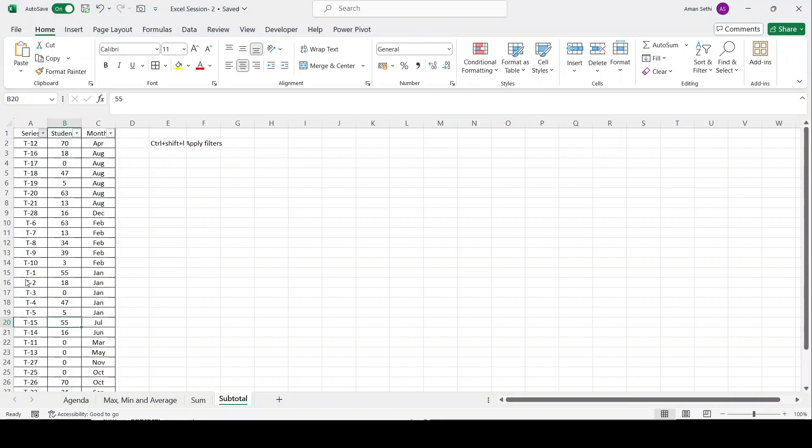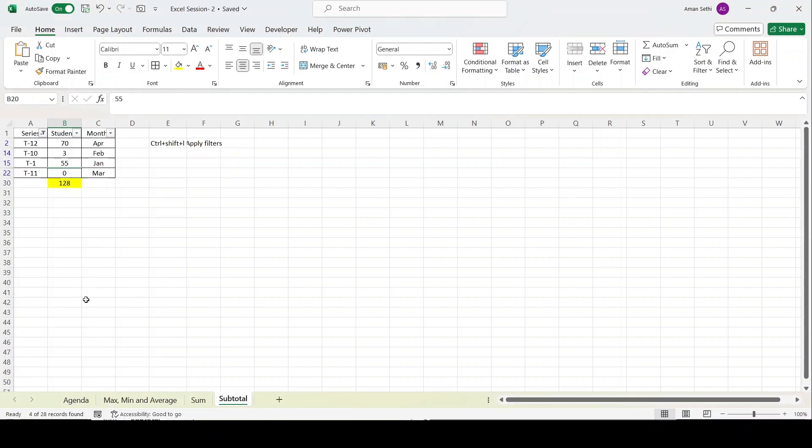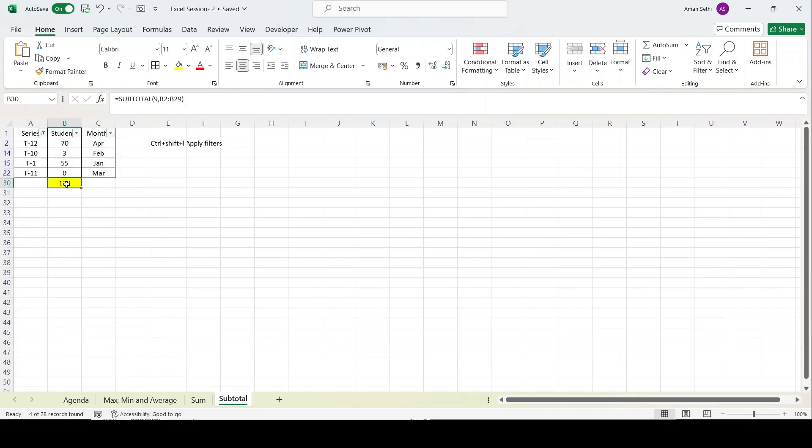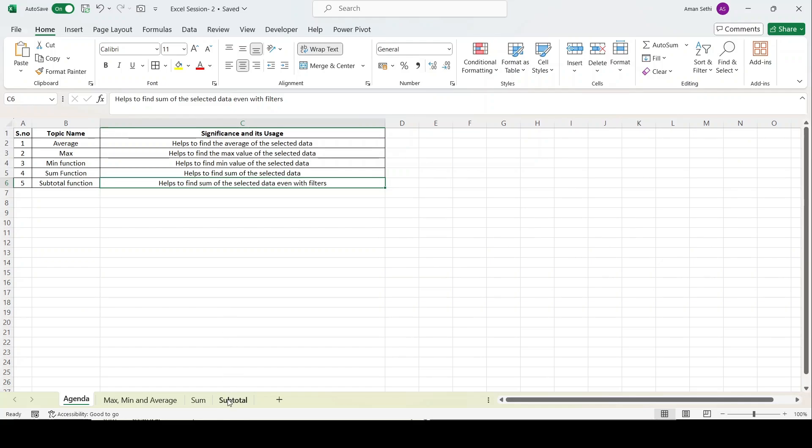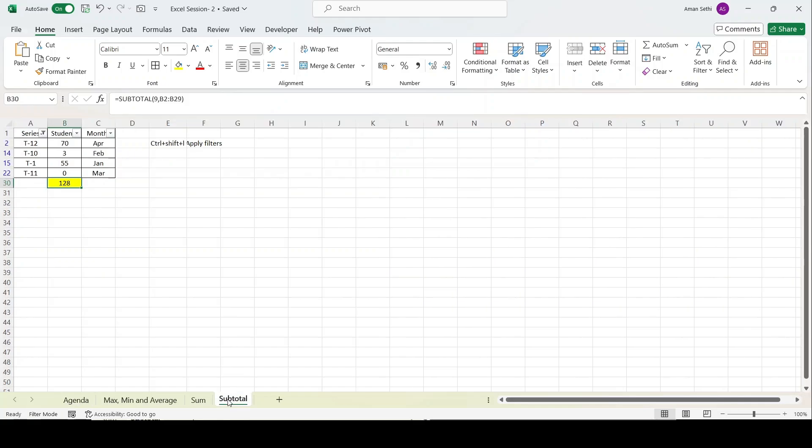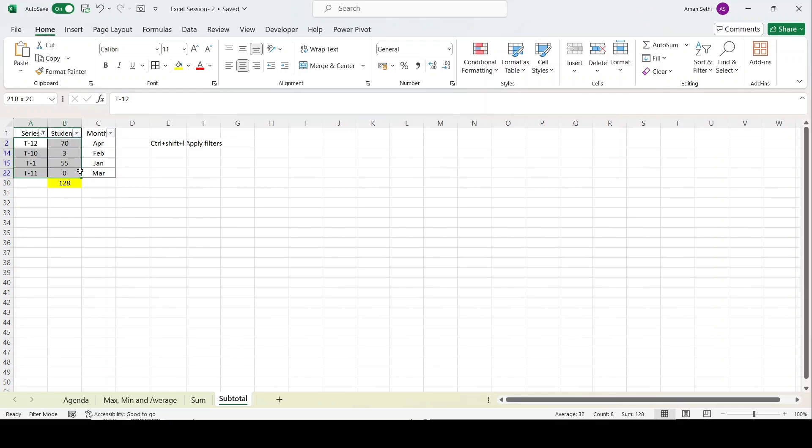Let's jump back to the topic. I will apply the filters on, let's say, T1, T10, T11, and T12. I want the subtotal function applied on these four apartment numbers. As you can see, these apartment numbers are linked to months April, Feb, Jan, and March, and it has given me the sum applied on this filtered range. Remember, I told you the purpose of this function: it helps to find the sum in selected data even with filters.